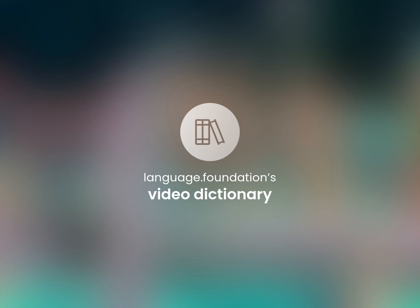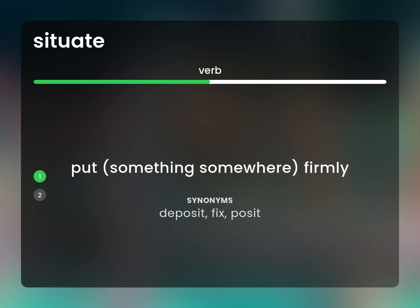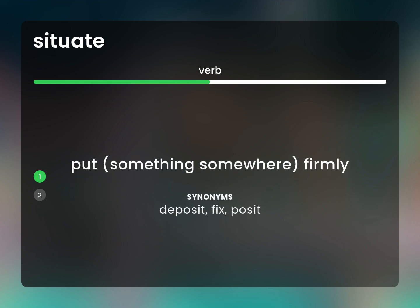Language.Foundation's Video Dictionary, helping you achieve understanding. Put something somewhere, firmly. Deposit, fix, posit.